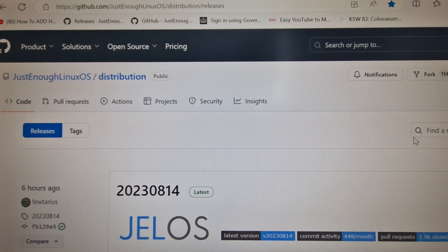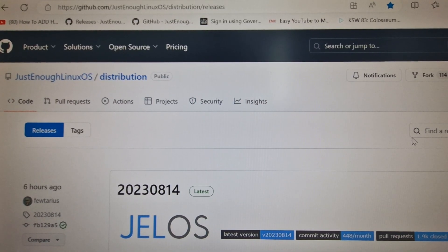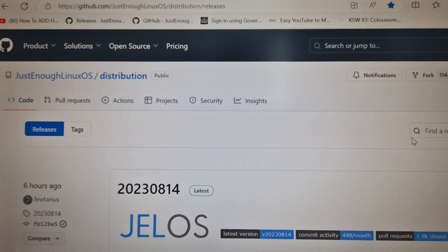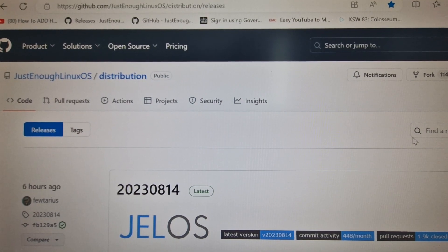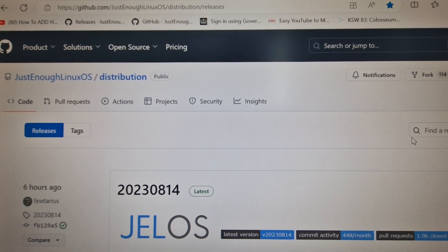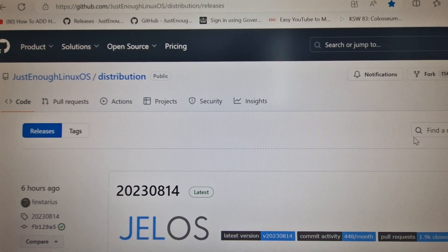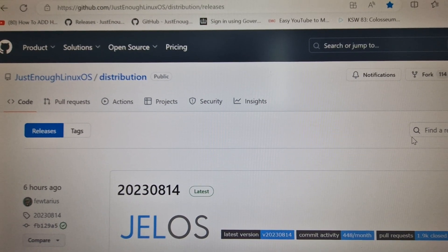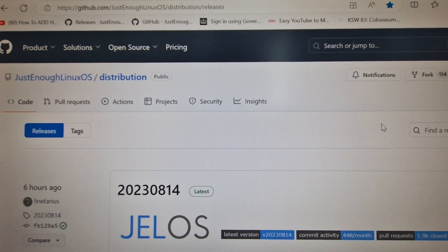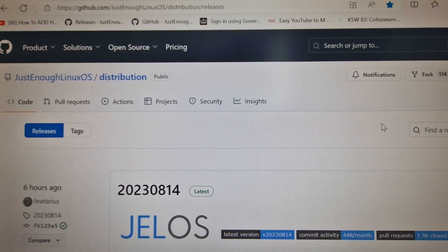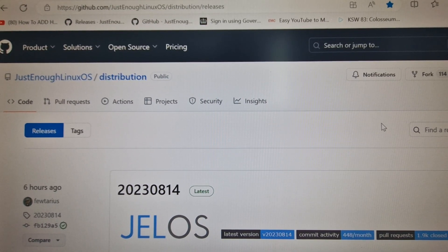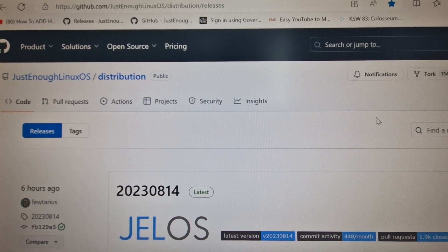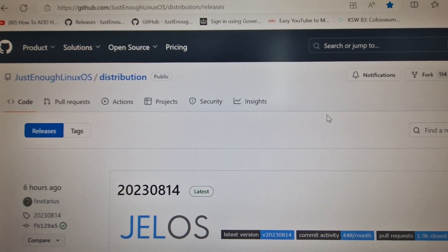Alright guys, I'm going to show you how to update JelOS to the new release from August without Wi-Fi. If you haven't got this, you can download it from online. I'm going to put the link in the description. Just click on it and you'll have this page.